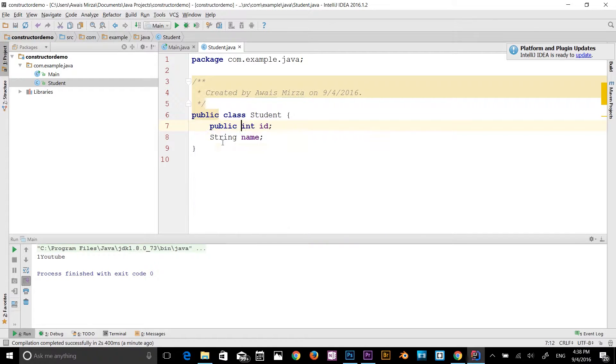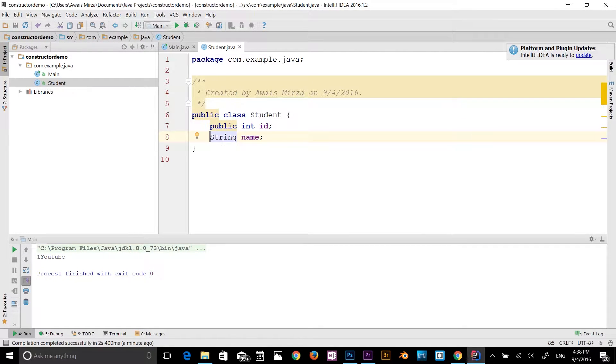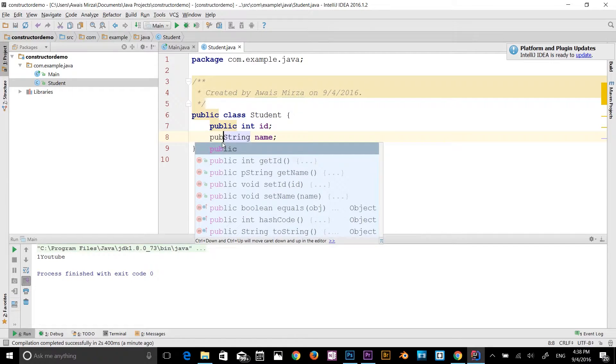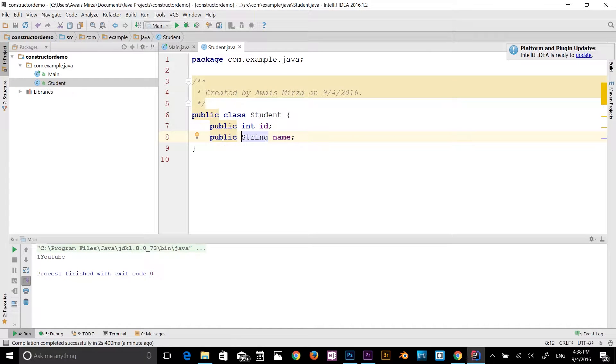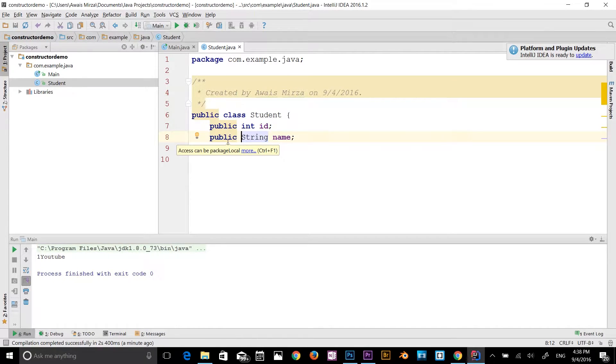So I would say public. And then I would say public here as well. So now, what public means is, let me explain to you.